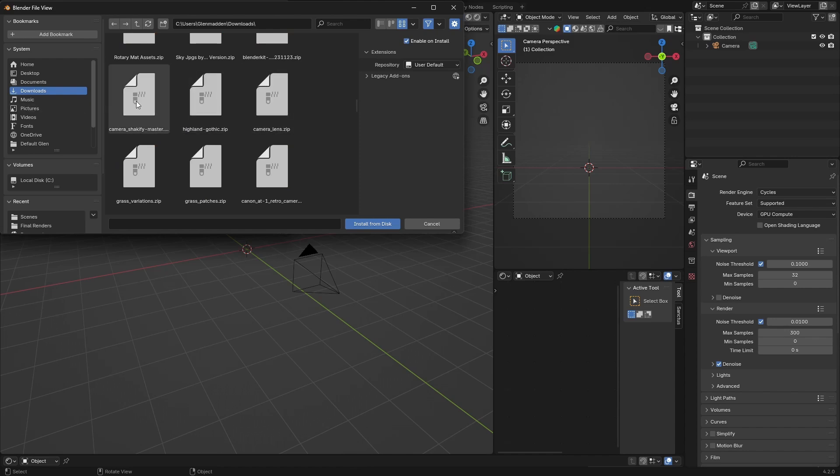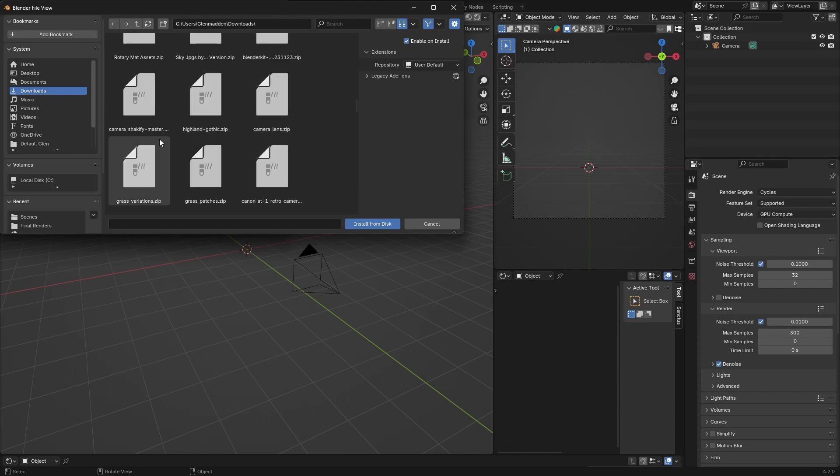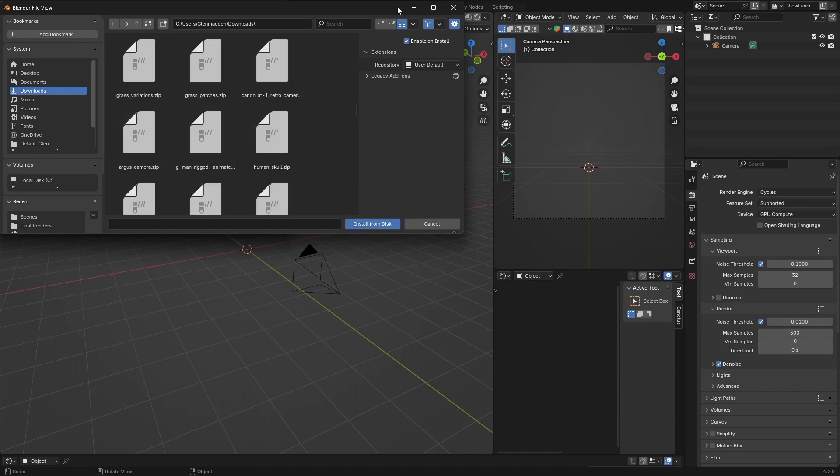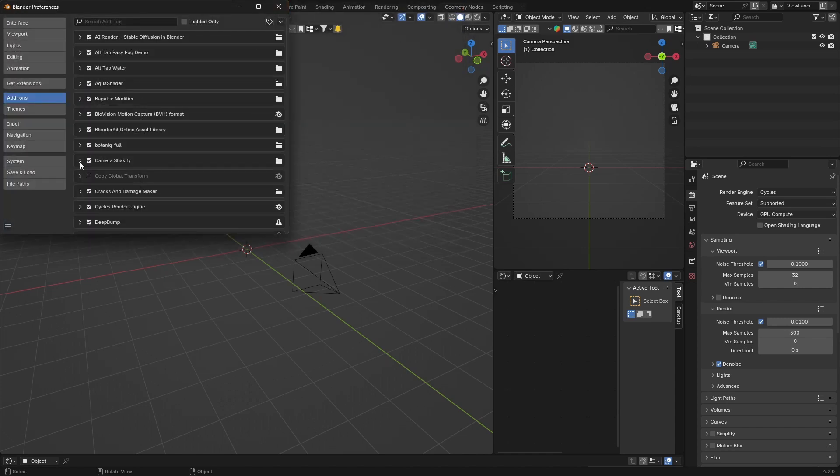So downloads, and there you've got like Camera Shaker File add-on or Blender Kit add-on. You just click on it and install from disk. Let me just show that it works.